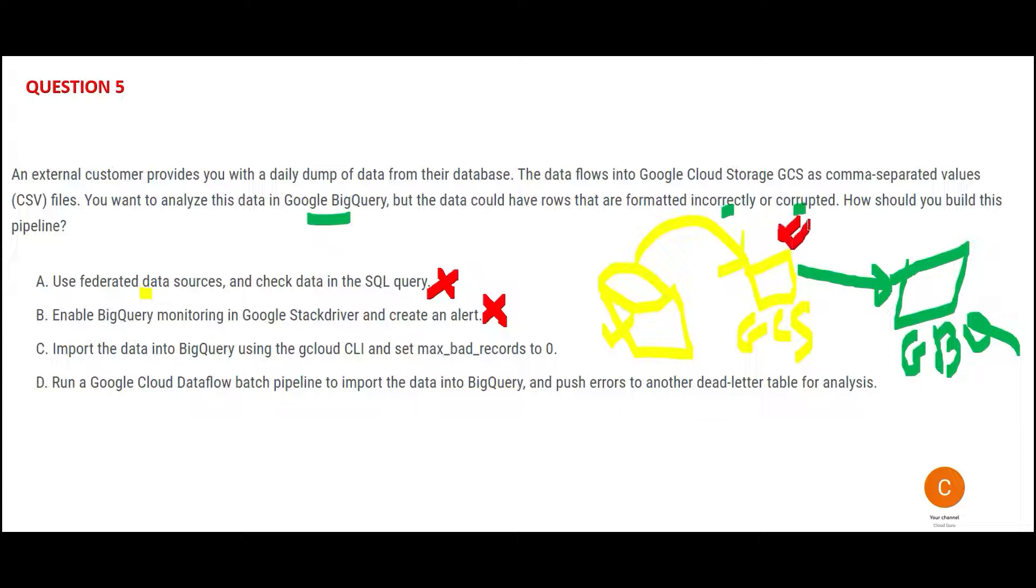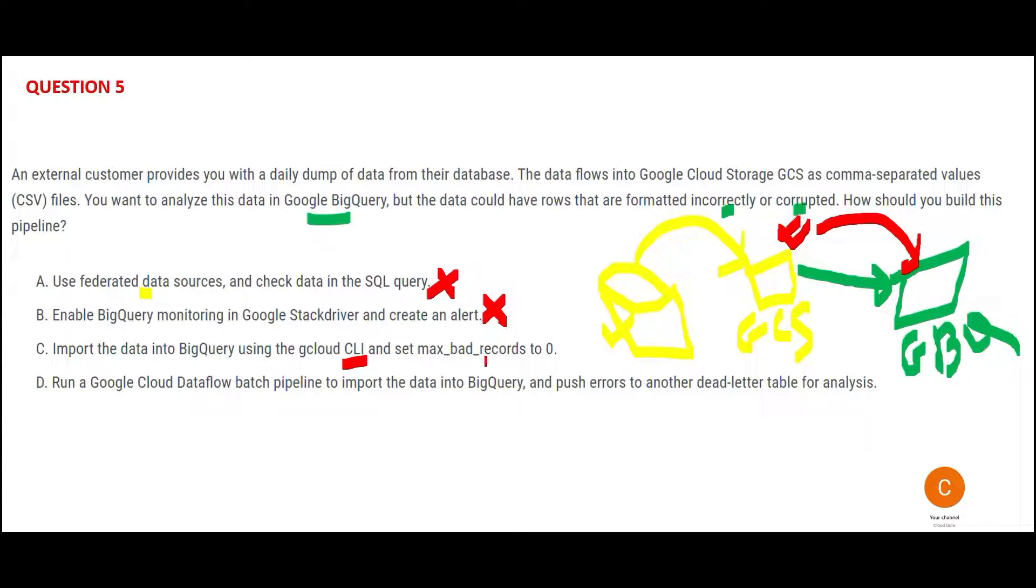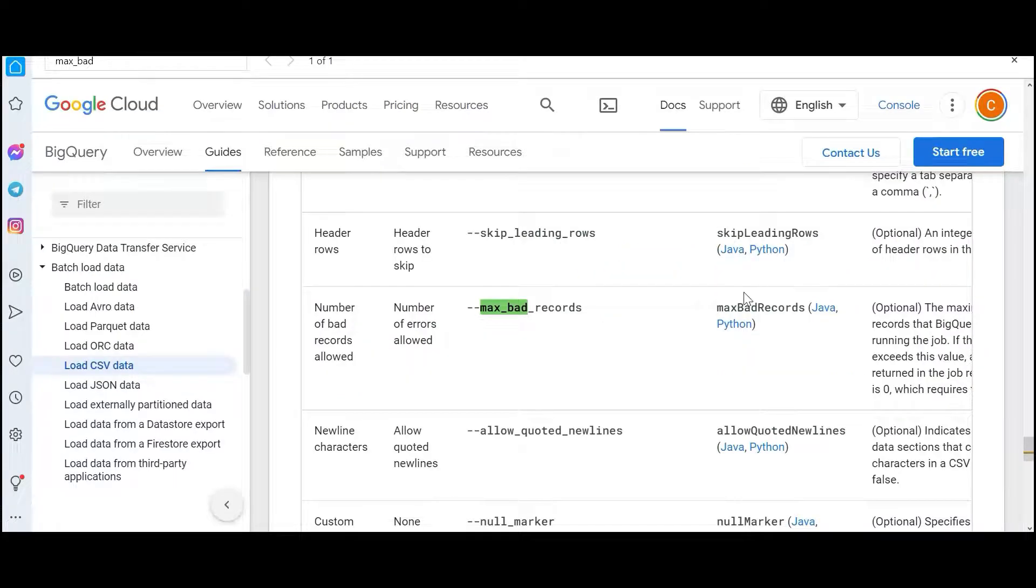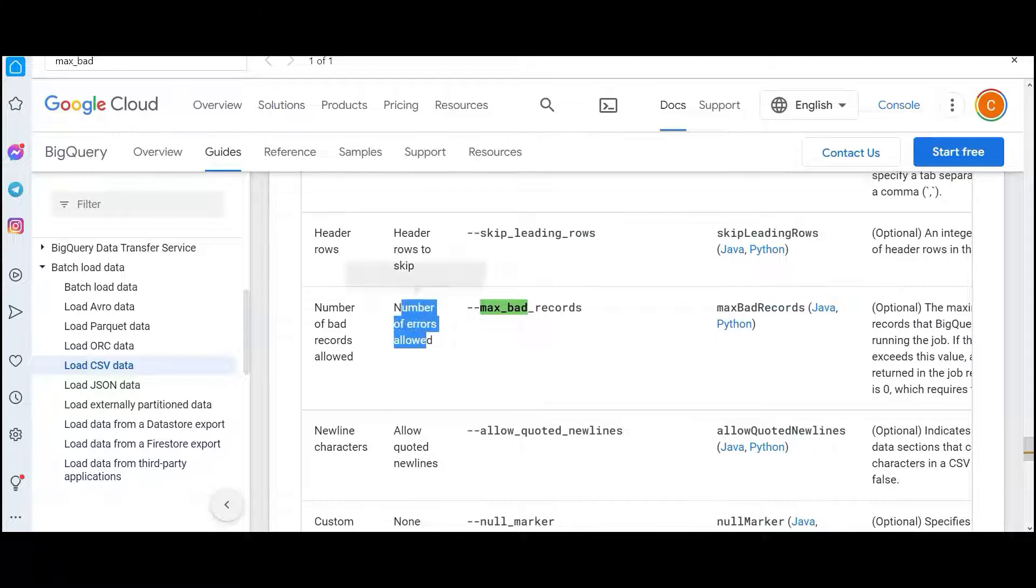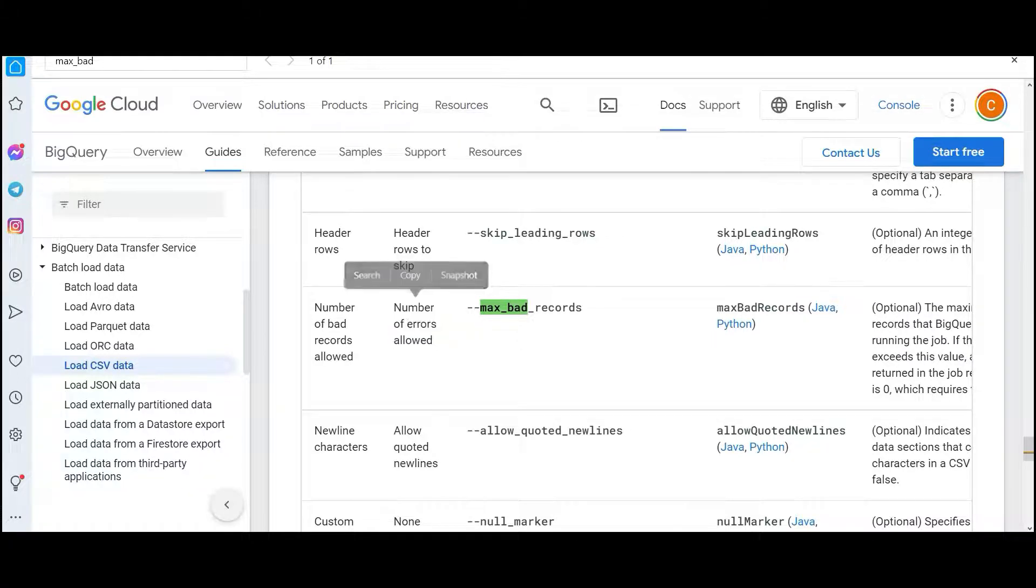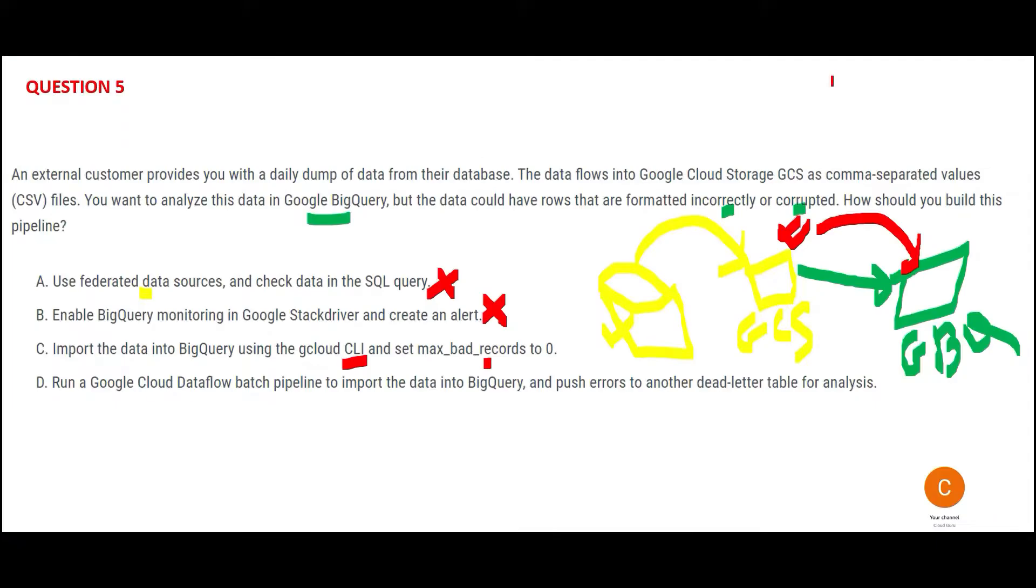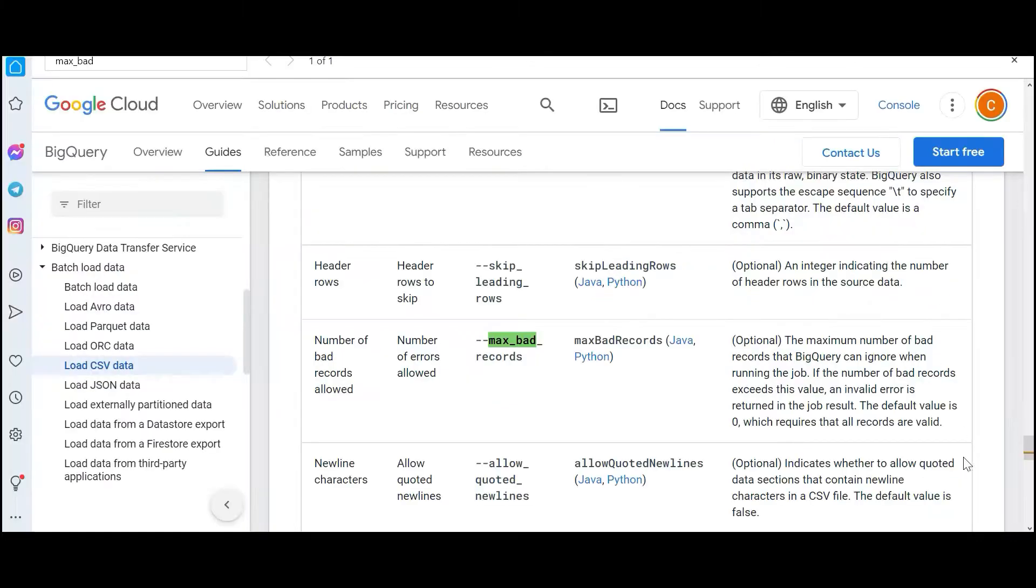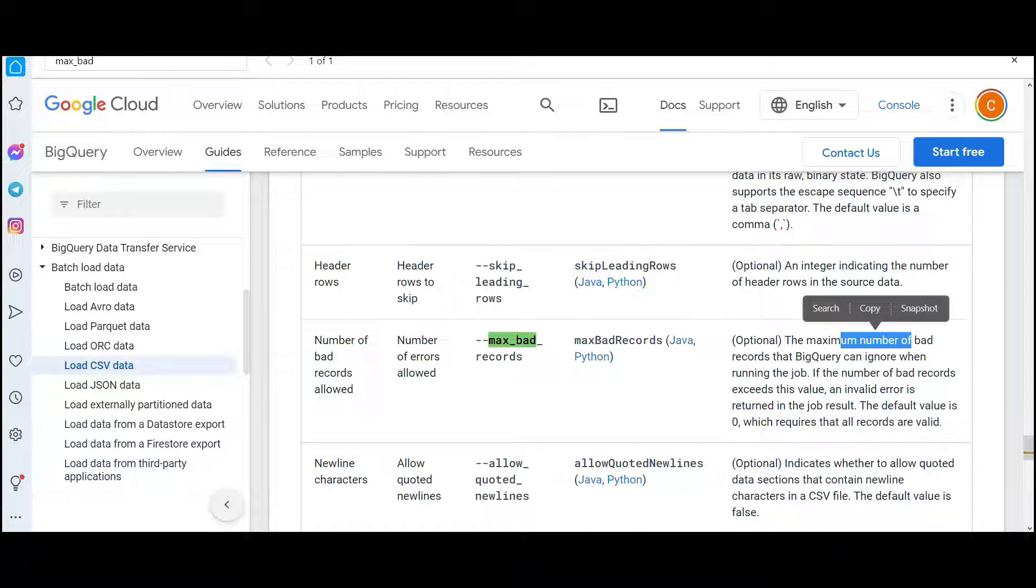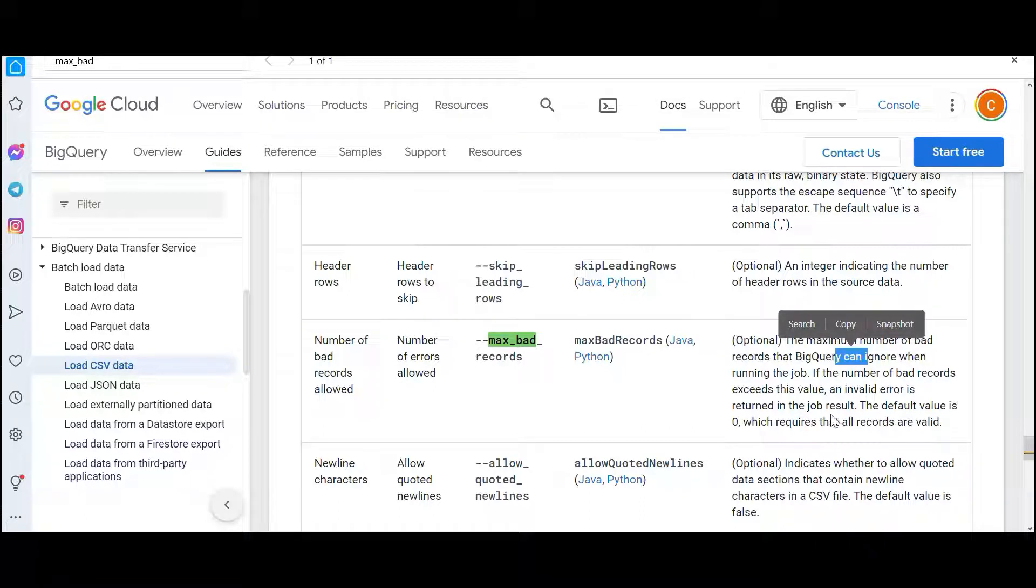So C is telling that you import the data, this CSV which is residing here. They are saying you import the entire data, put it here in BigQuery using CLI and set max_bad_records to zero. So max_bad_record, what does it mean? Number of errors allowed. This is zero. Number of bad records allowed is zero. Zero means it will not allow any error.